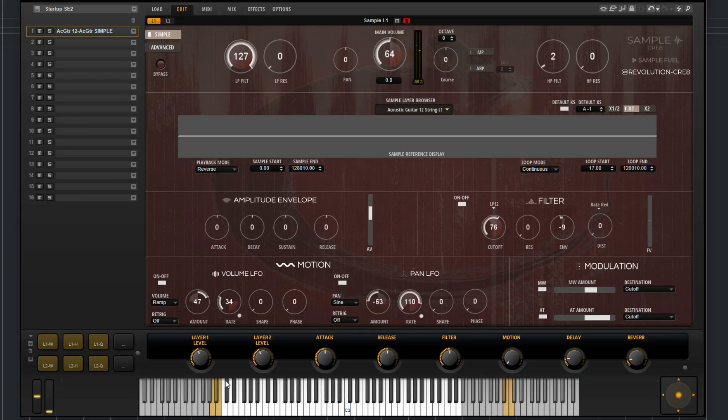Just to clarify, you have keyswitches for each layer. Most of the presets come as two layers. So the first layer's keyswitches will be down here, the ones on the left at the end of the keyboard. And then the second layer's keyswitches will be over here on the right.